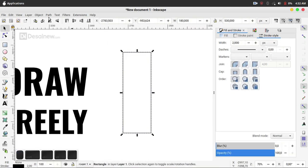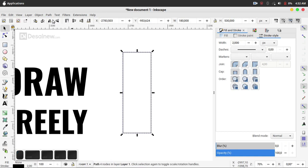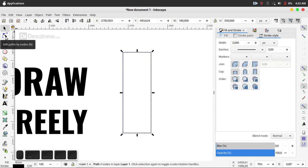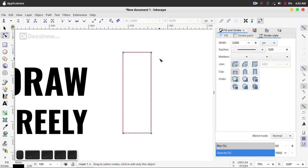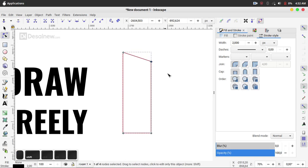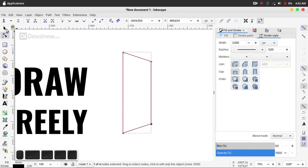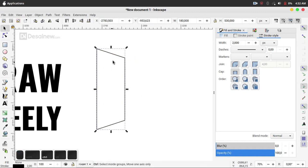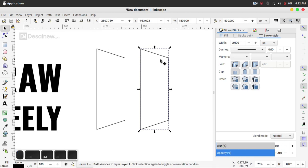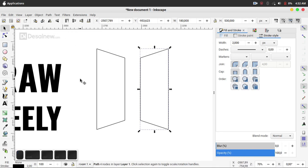Click this object, go to Path > Object to Path, click Edit Path by Nodes, select this node, and you can move it with Shift and the arrow key. Do the same for node 2. Then duplicate this object, move it, and click Flip Selected Object Horizontally.